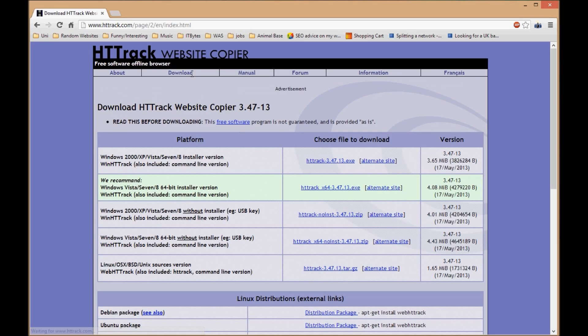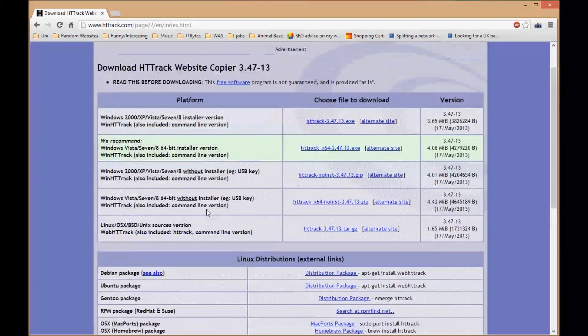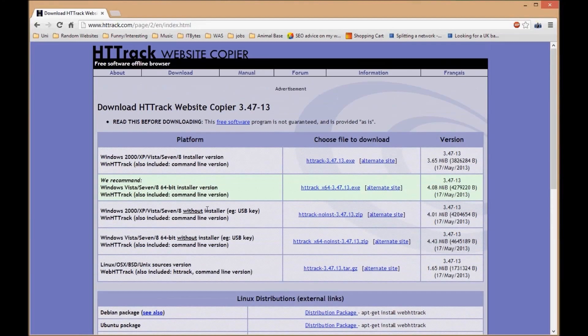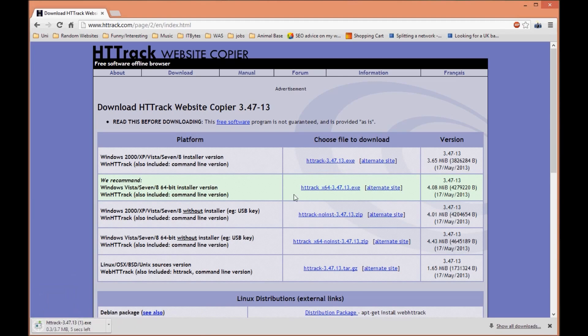All you do is click the download link at the top and you can choose your version, whether you're using XP, Linux, Mac OS, or whatever. For me it's going to be Windows 8, so I'm just going to click the link to download.